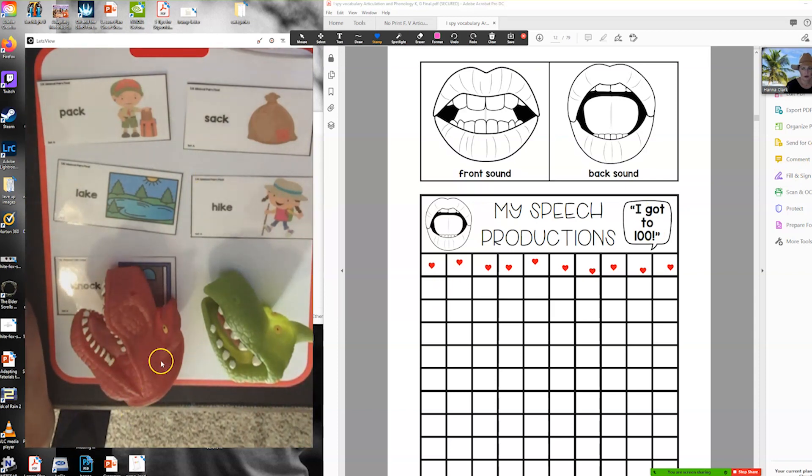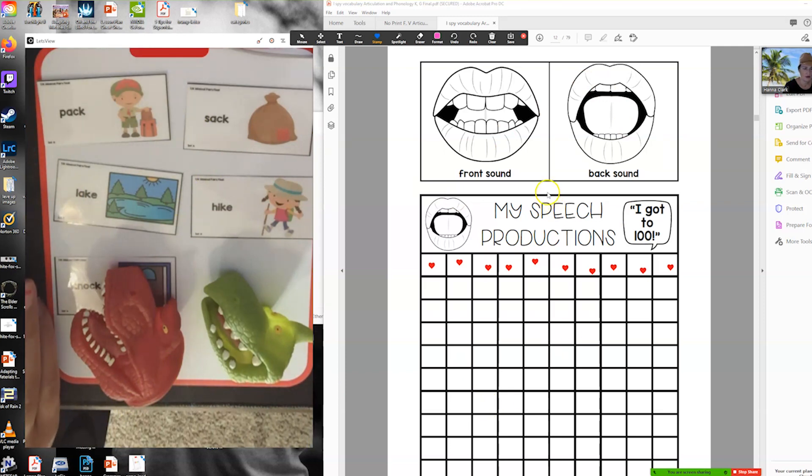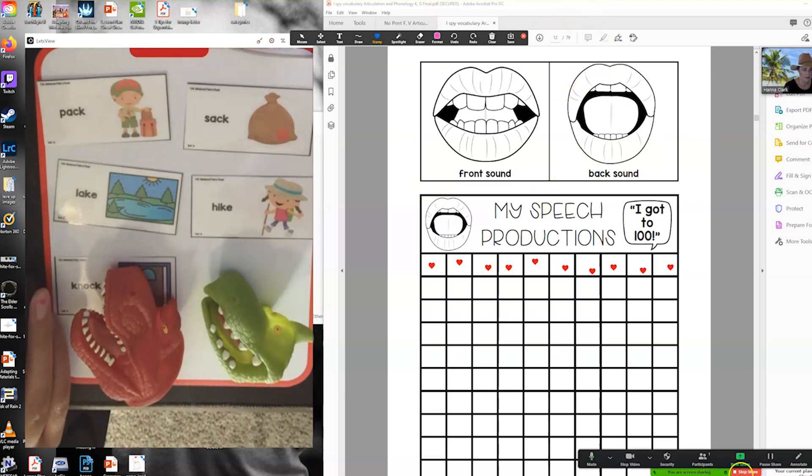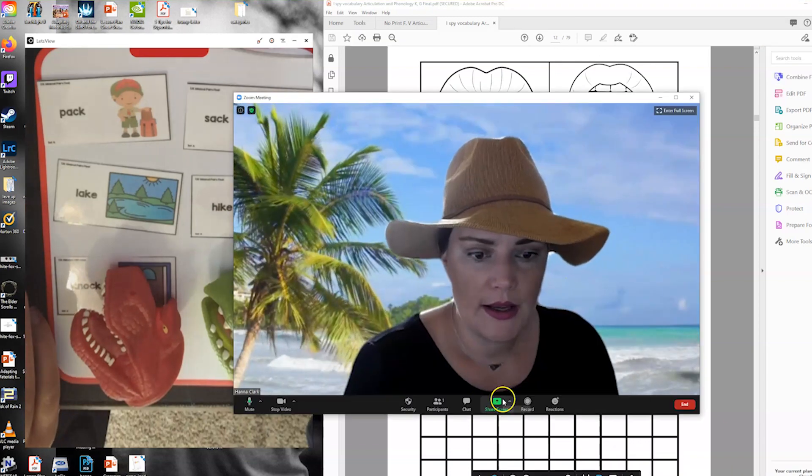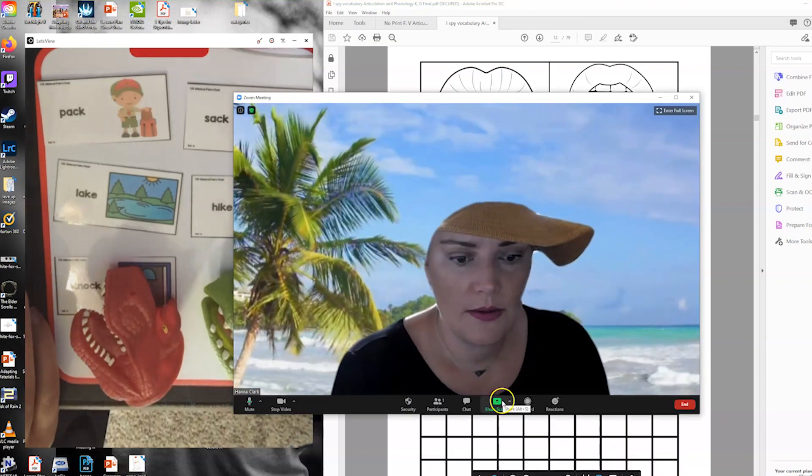You can use any of your cards that you've already printed out or games. And then if you have visual supports that are PDF versions you would just upload that as half the screen.